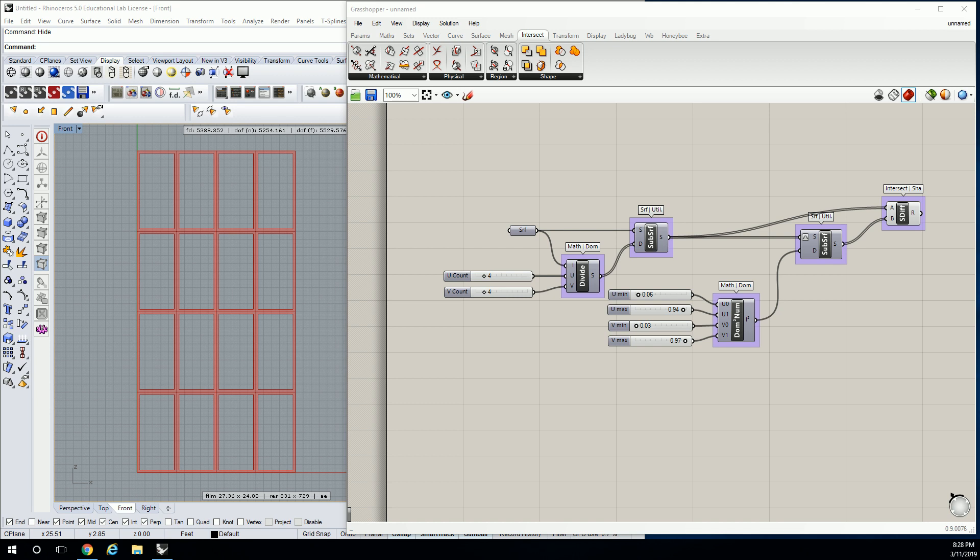All right, next up, we're going to take all of the things that we've learned so far. So we're going to deal a little bit with extrusions and vectors.